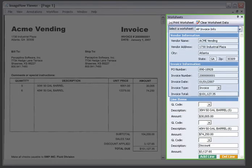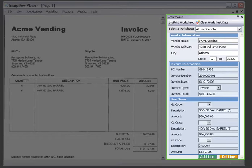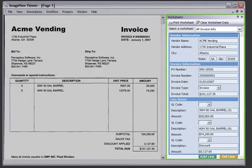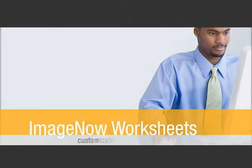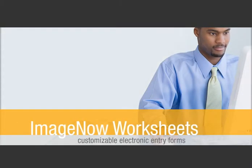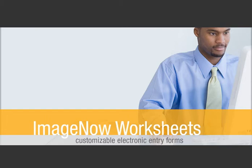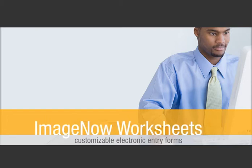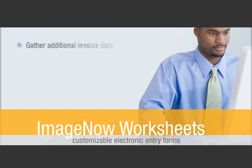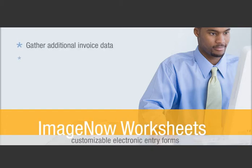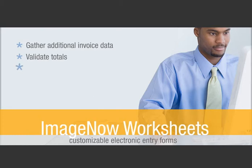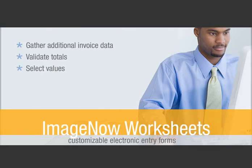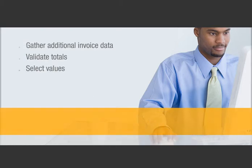Data from sources such as the captured documents, purchase orders, ERP applications, and external databases is collected in an associated worksheet. ImageNow worksheets are customizable electronic entry forms coupled with documents that you can use to gather additional invoice data, validate totals, select values like GL codes, and much more.